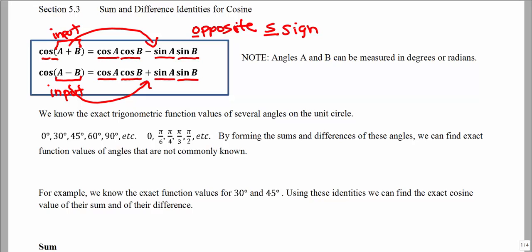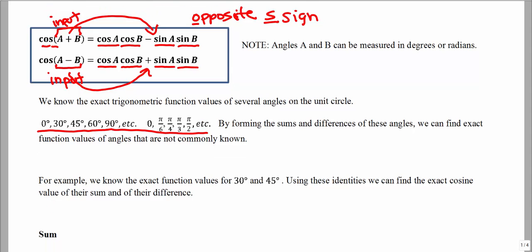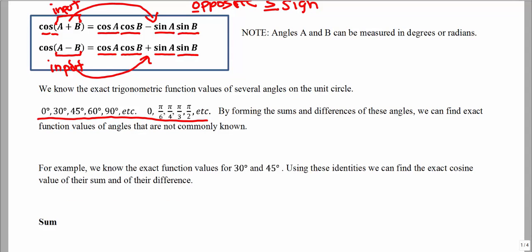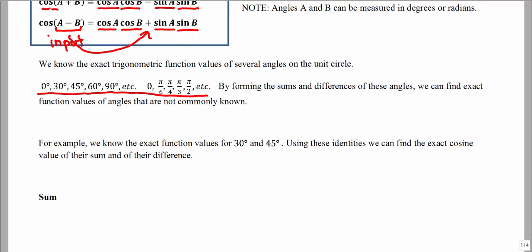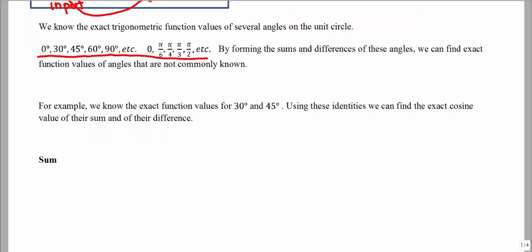So how we will use these will be: we will start thinking about angles that we already know, angles that we are very familiar with. The identities can work with degrees or radians, either way. We're going to take two angles that we are very familiar with and either add them or subtract them, and then we will be able to find a cosine value of an angle that we are not familiar with.